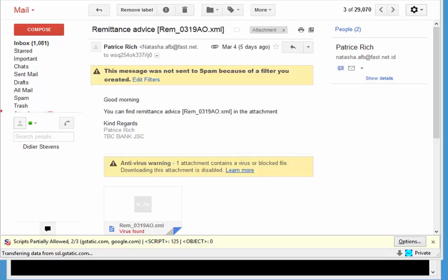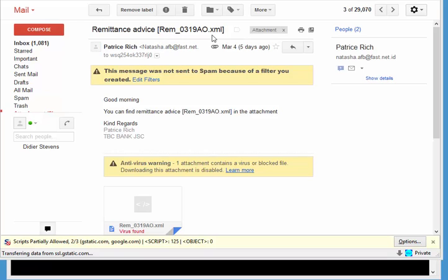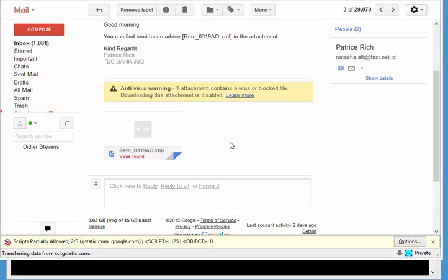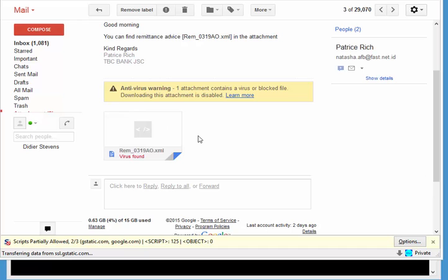There's a new type of malicious documents going around. This time it's an XML file. You might have received one like I did here - it's a remittance advice rem and a number dot XML. So the attached file here is an XML file.